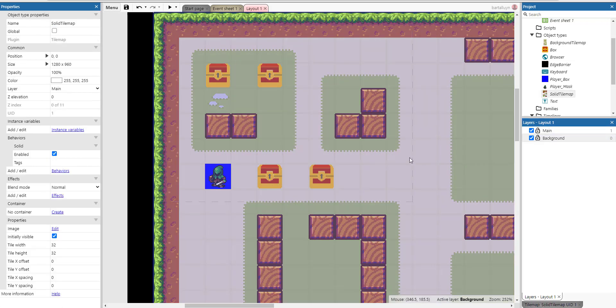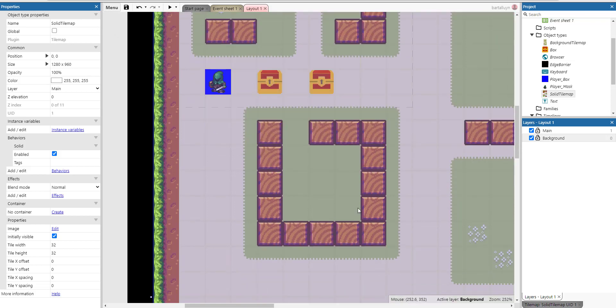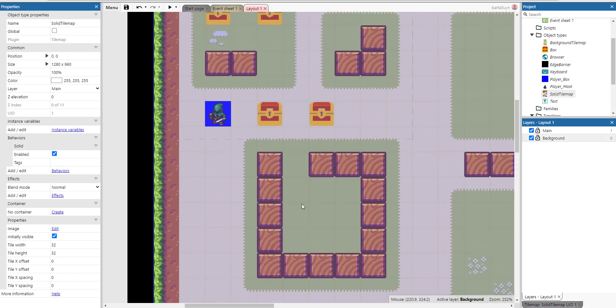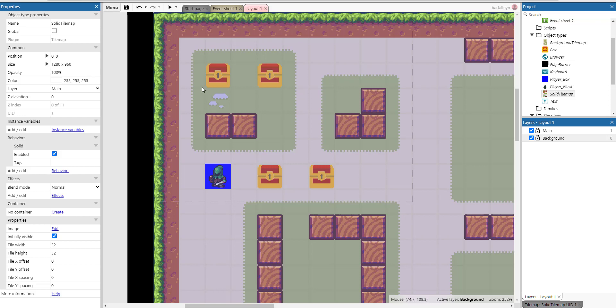Then we can see that there is a tilemap, a solid tilemap here on the canvas. So all of these blocks which are part of this tilemap will be effectively solid. Once something is solid, it can't be pushed any further. That's the essence of how the behaviors work on the boxes.